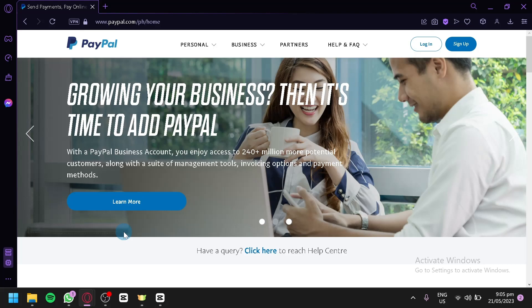By following our tutorial, you'll learn how to sign up for a PayPal account, link your preferred payment methods, and complete the necessary verification steps. We'll also cover additional features and settings that can enhance your PayPal experience. So, let's get started. Now, the first thing you're going to do is, of course, go to paypal.com.